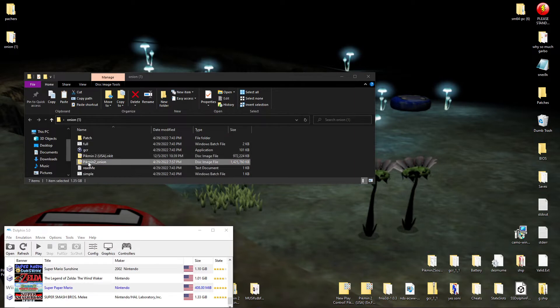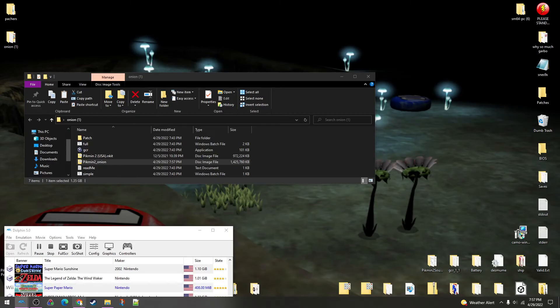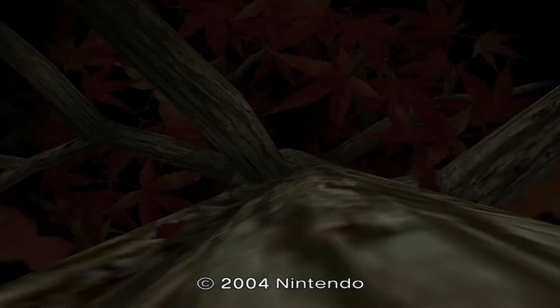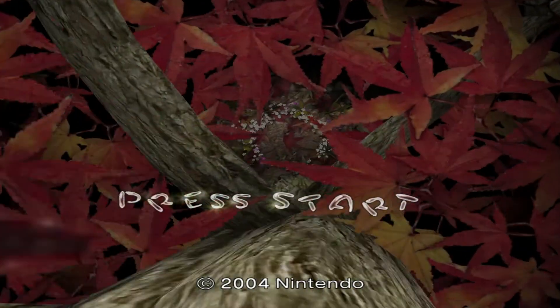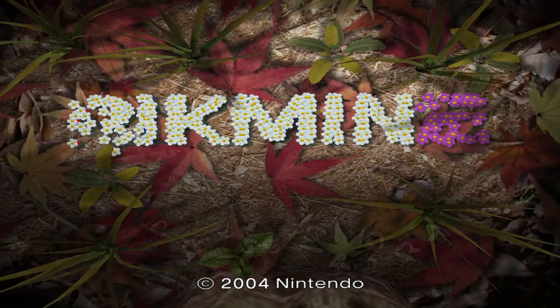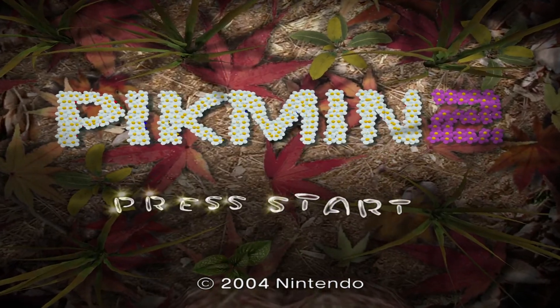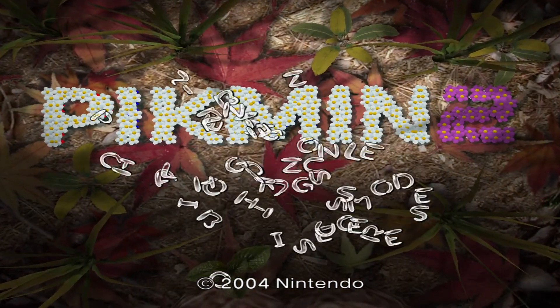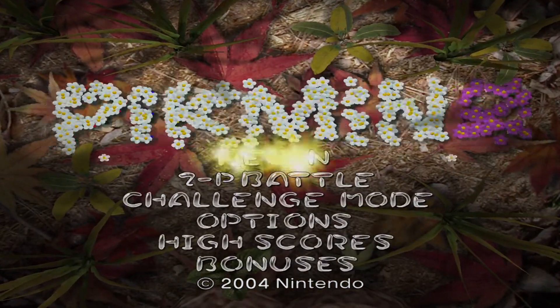you would like to drag this onto Dolphin. And there we go. Dolphin's opened up. Look at that. There's Pikmin. Now let's go to the game.